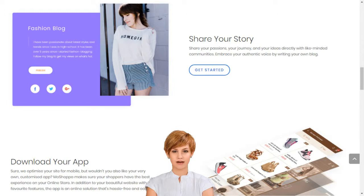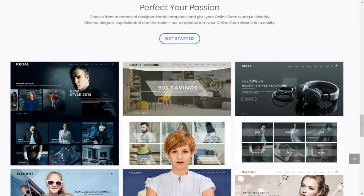Stop dreaming and start living. Choose your MoShopper package today. MoShopper supports entrepreneurs and small businesses by giving them access to sell over 7,000 brands and 1 billion products on their own custom-built online store.